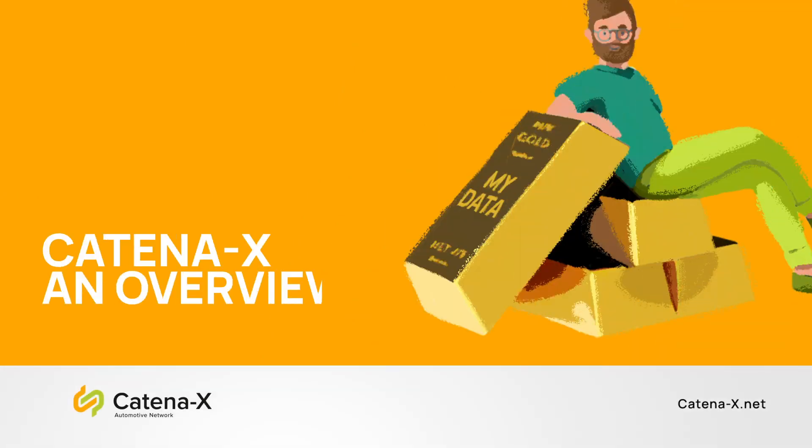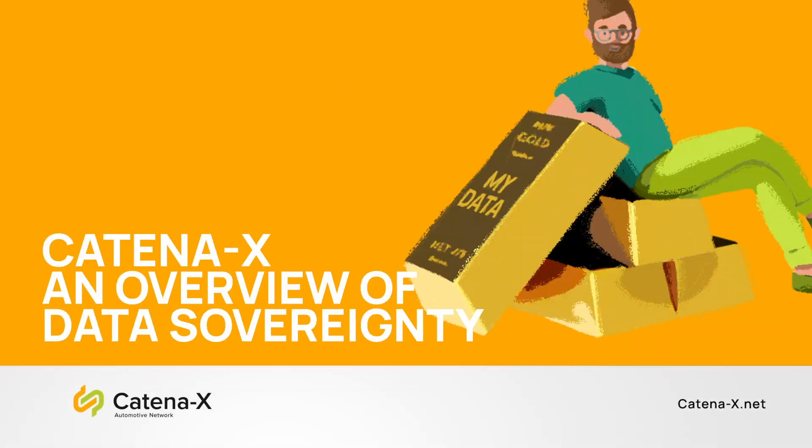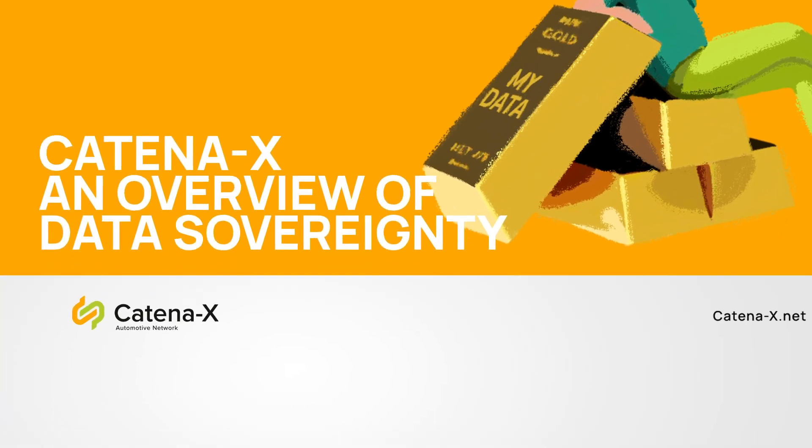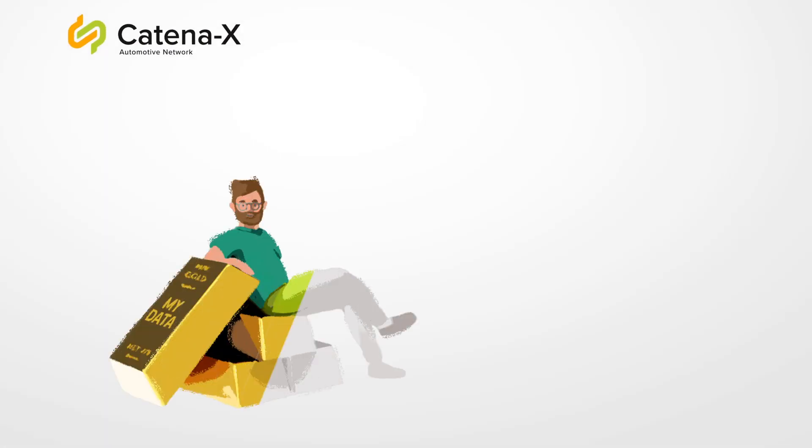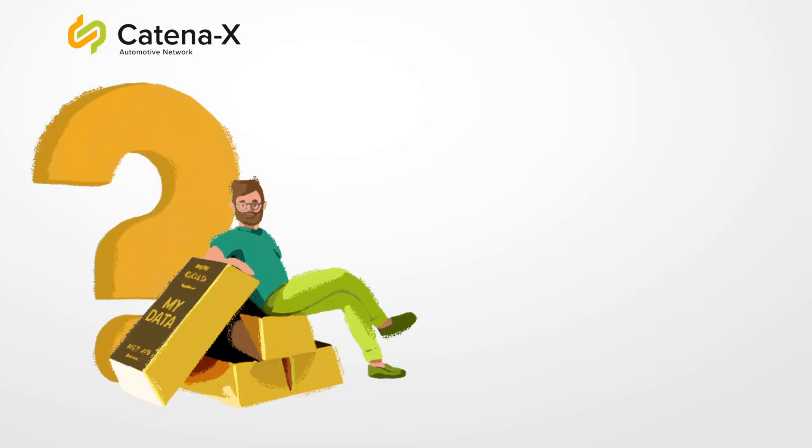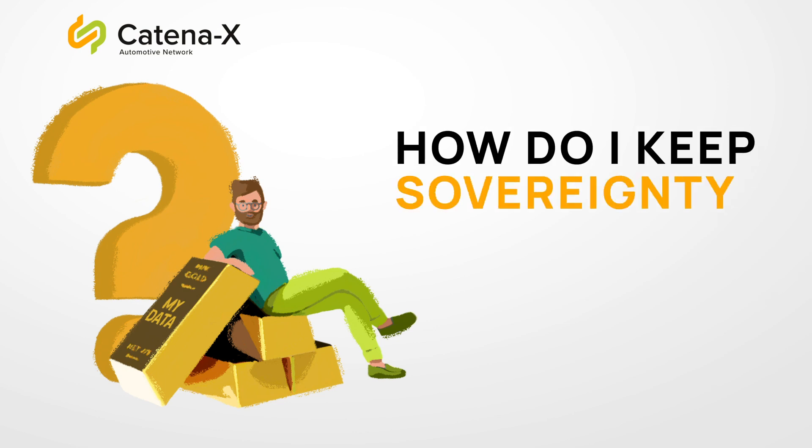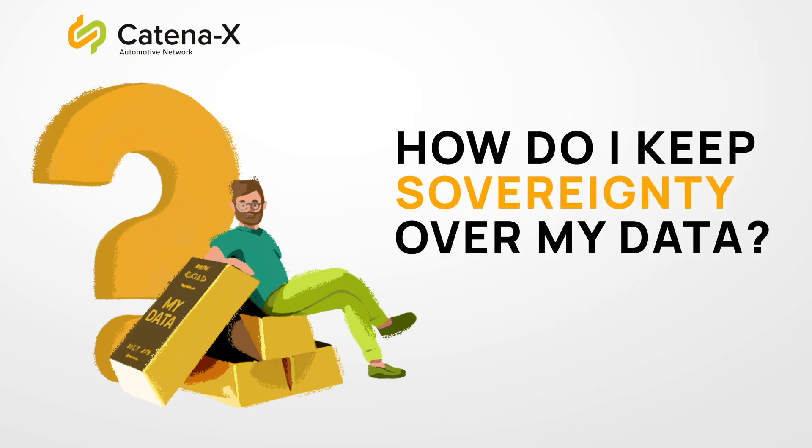In a separate video, we introduce you to the Katina X data space and explain how it helps to improve data sharing. As a company, you may be asking yourself, how do I keep sovereignty over my data?